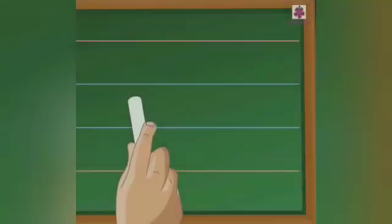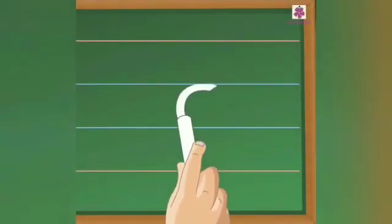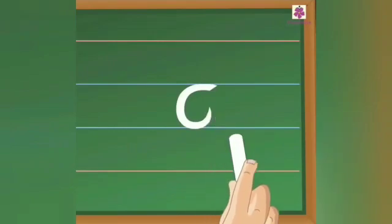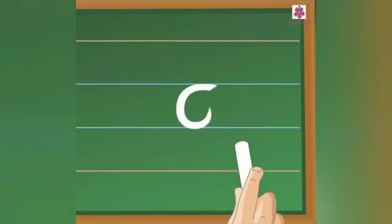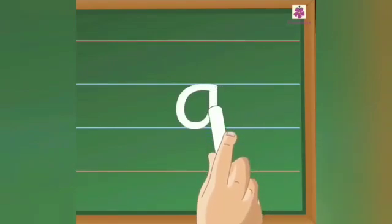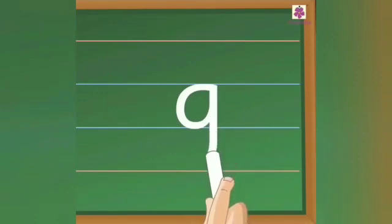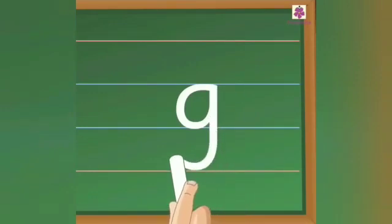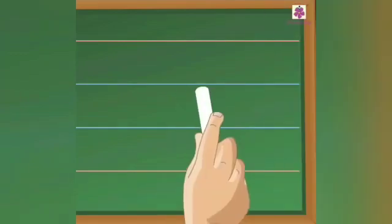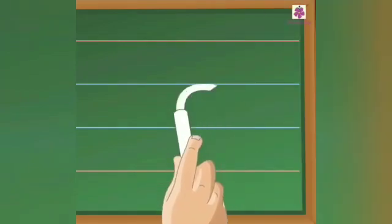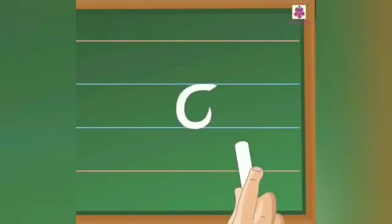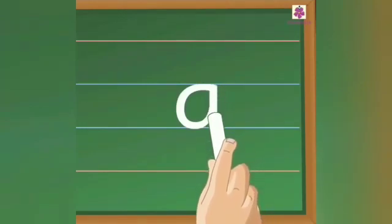Then small g. Start from the middle and make a small c. Then go to the middle again and draw a standing line going down below the bottom with a small backward curve. Small letter G. Small c, standing line with a backward curve. Small g.